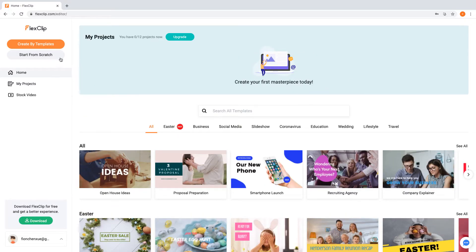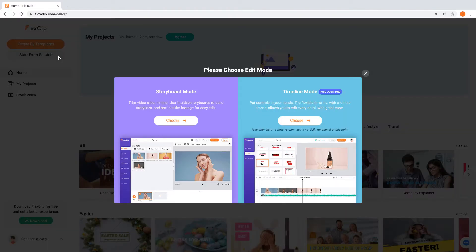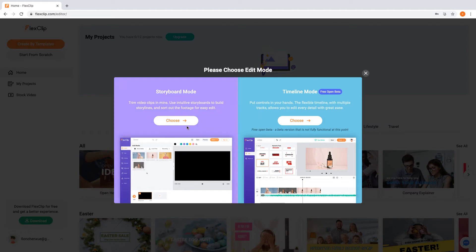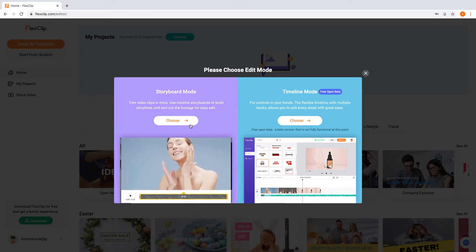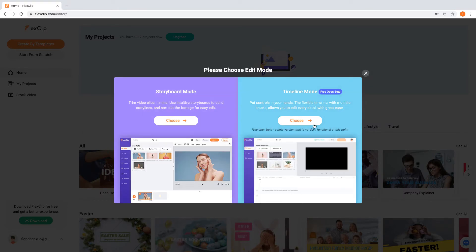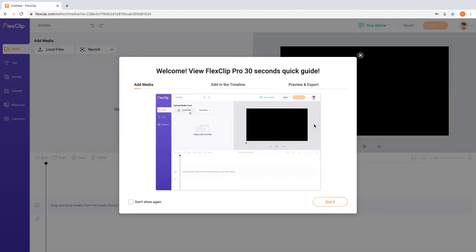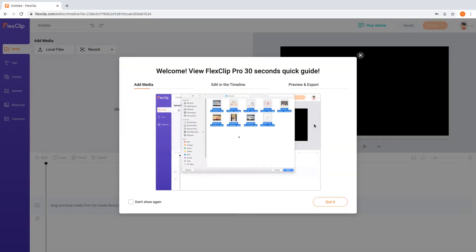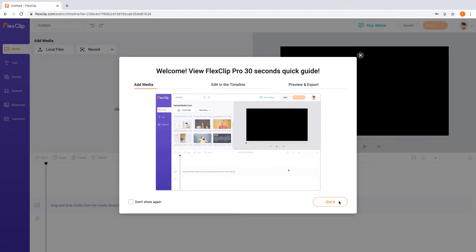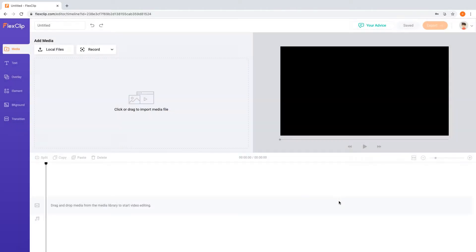From here, select Start from Scratch. A popup window will appear, giving you the option of Storyboard Mode or Timeline Mode. Let's go for Timeline Mode. At the same time, another tutorial window may also appear for the first-time user. Let's click Got It! So this is the interface of Timeline Mode.